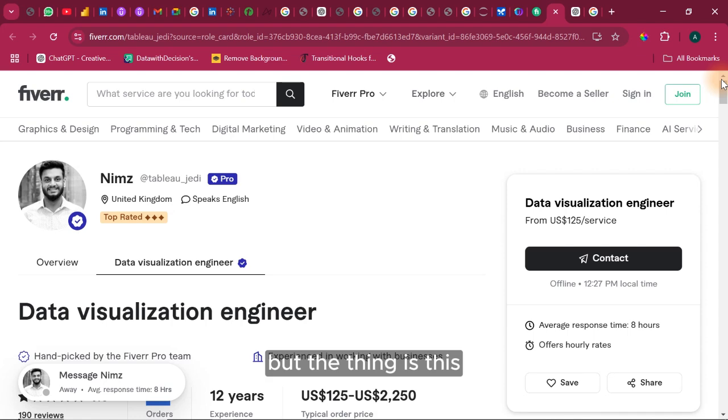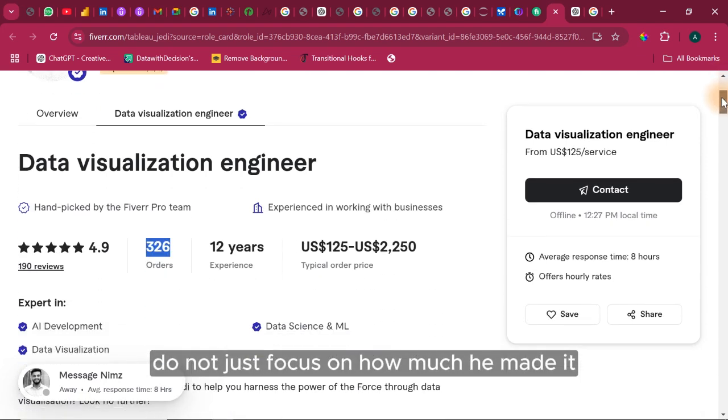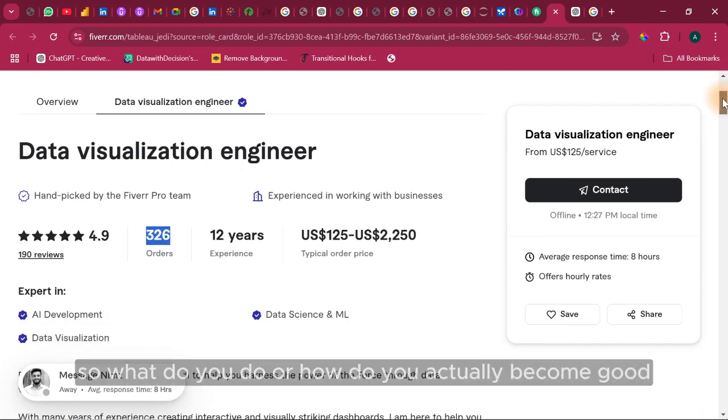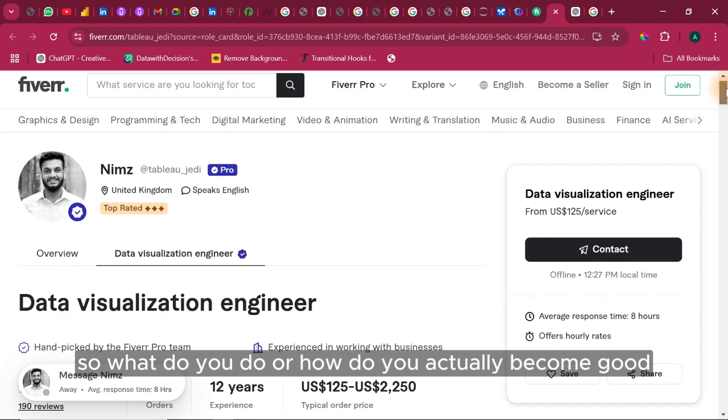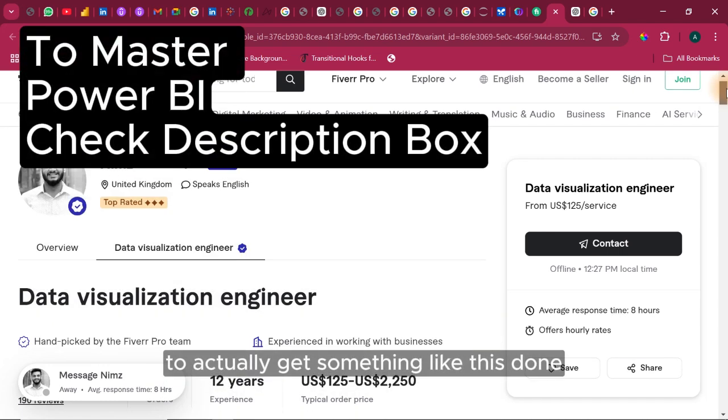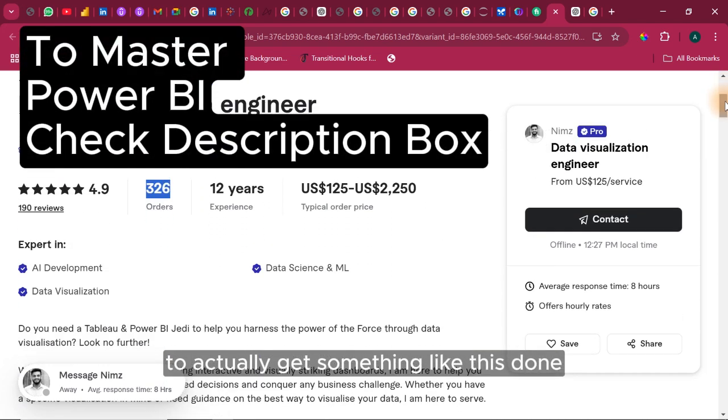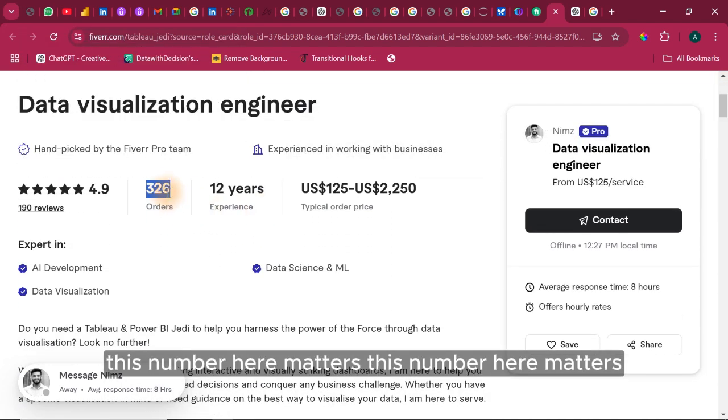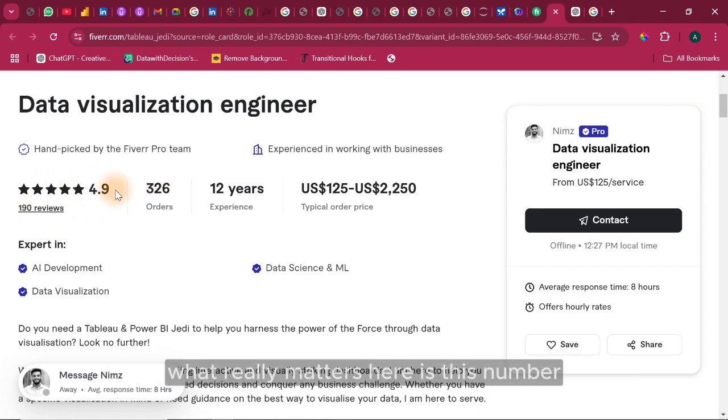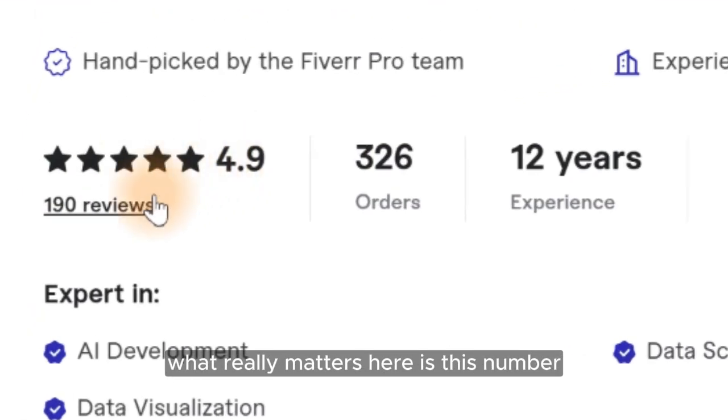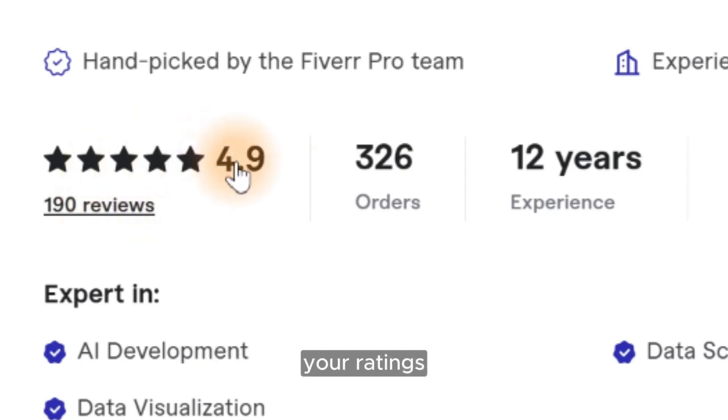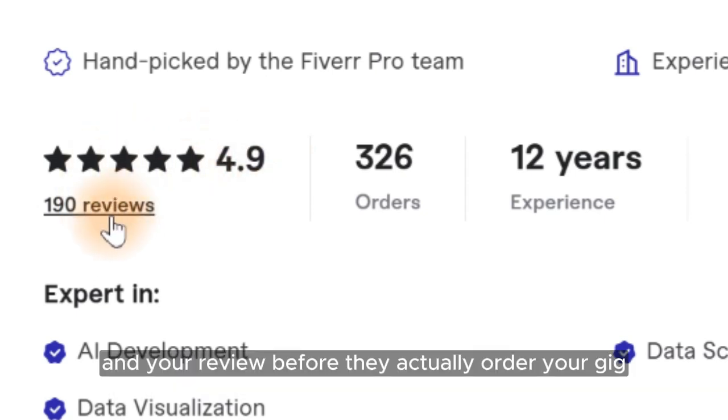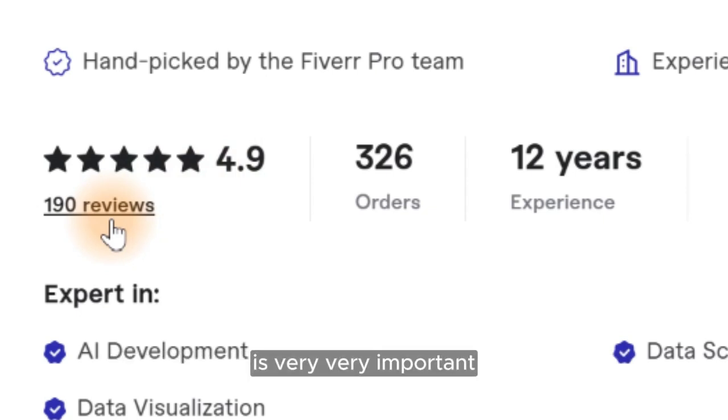But the thing is this. Do not just focus on how much he made. So what do you do? Or how do you actually become good to actually get something like this done? This number here matters. What really matters here is this number and this number. People look at your ratings and your review before they actually order your gig. It's very important. You take note of that.